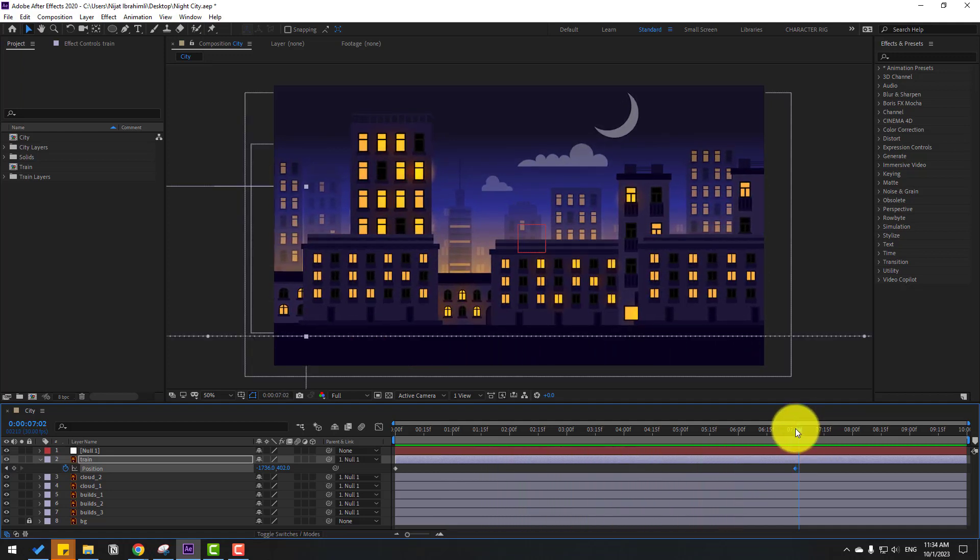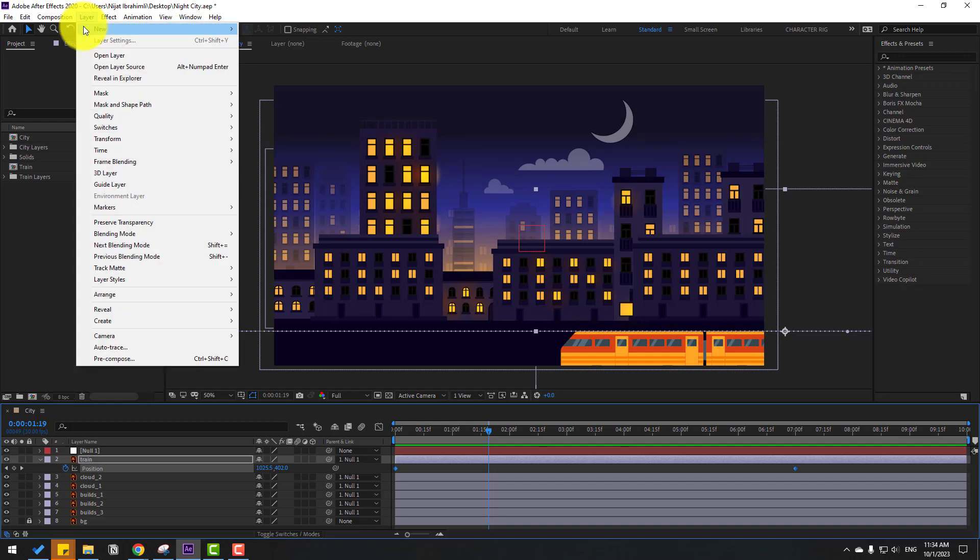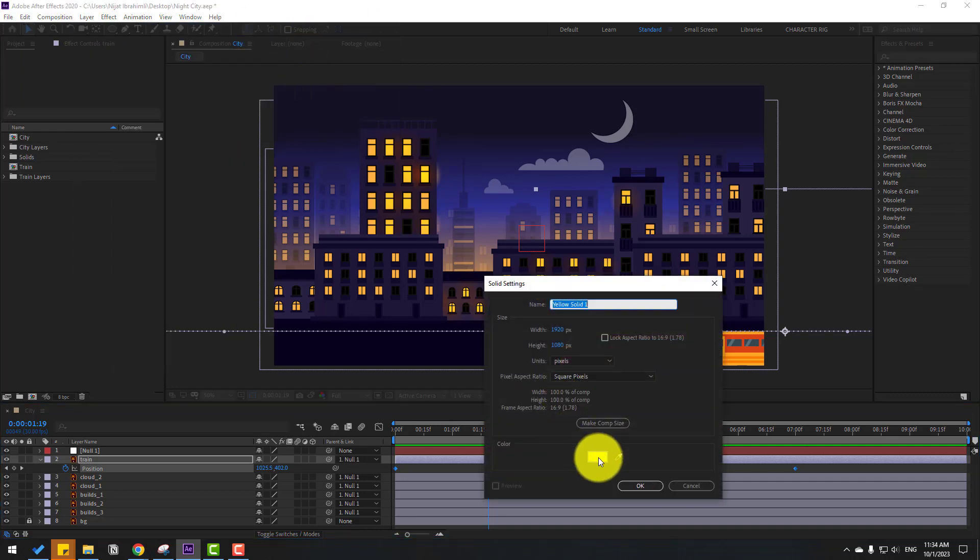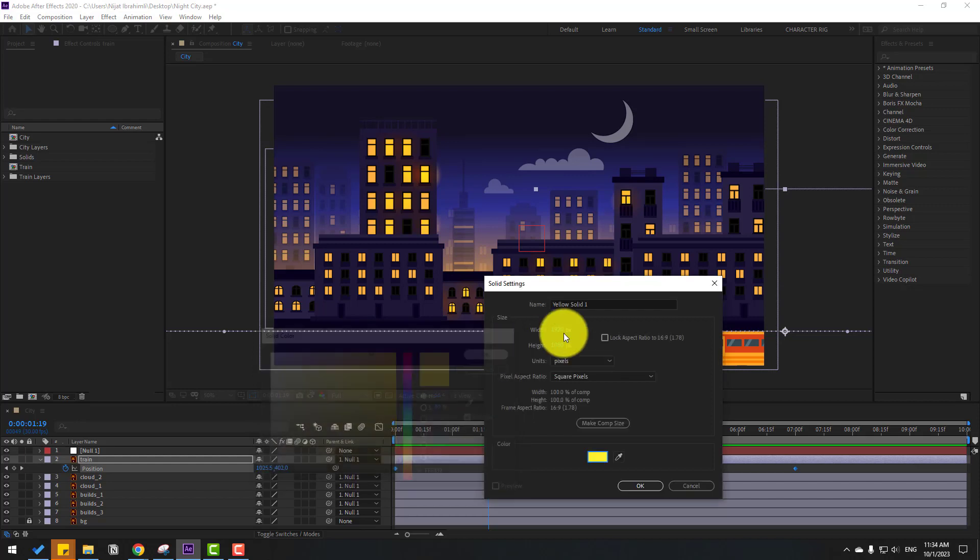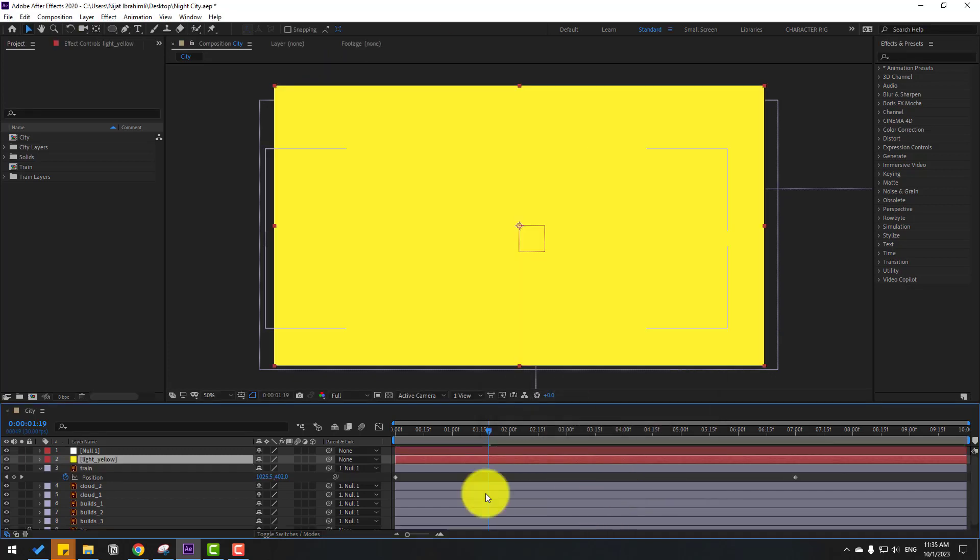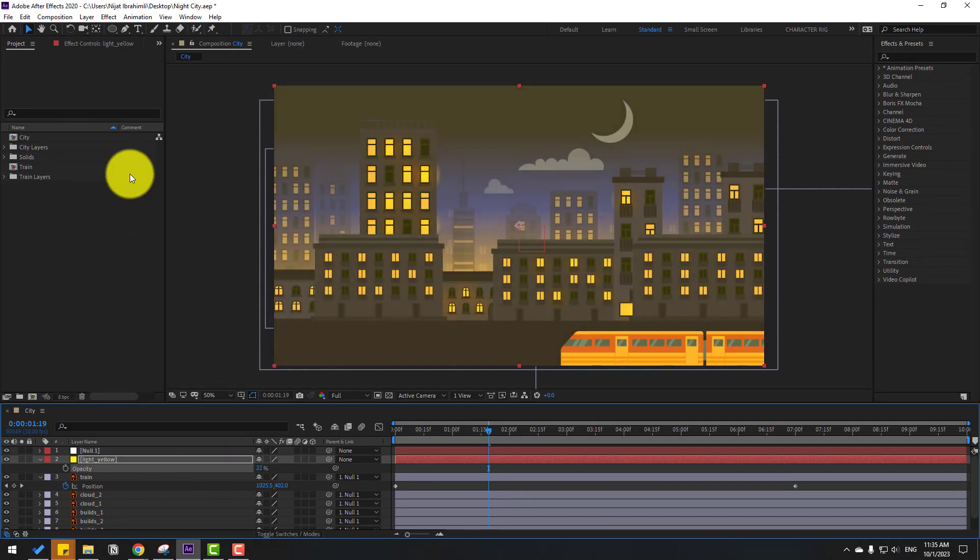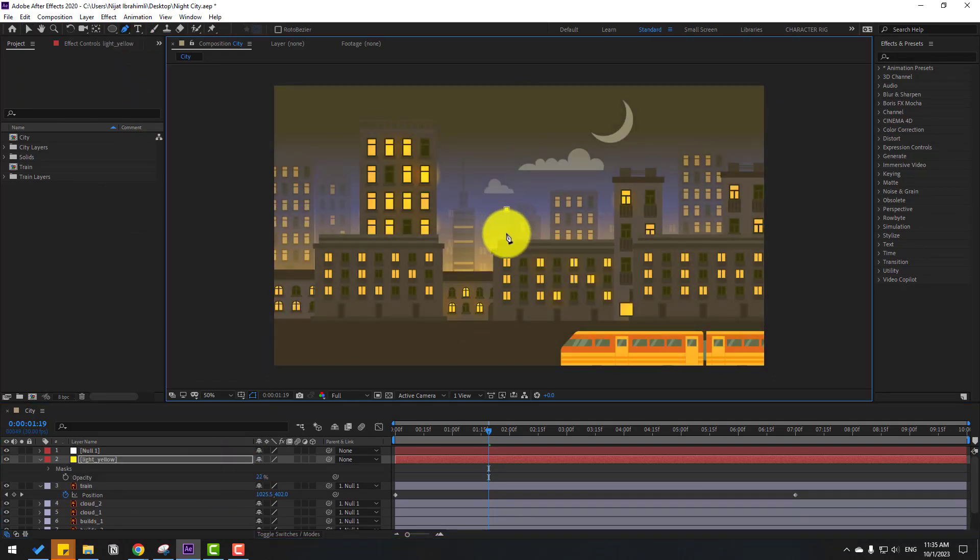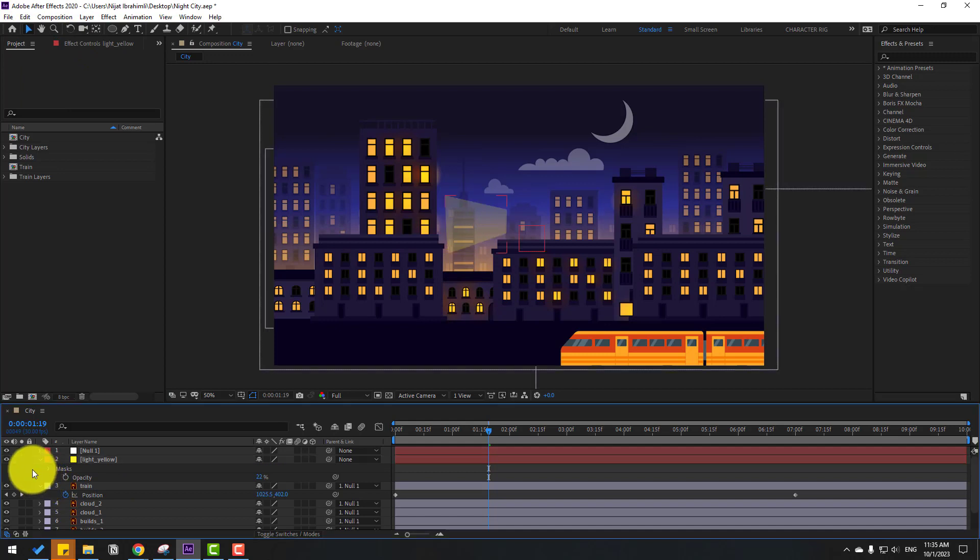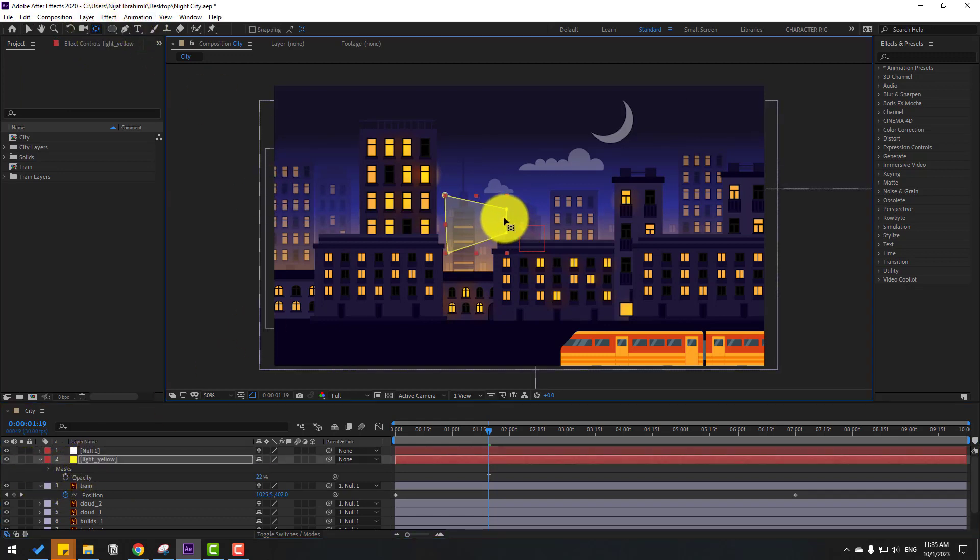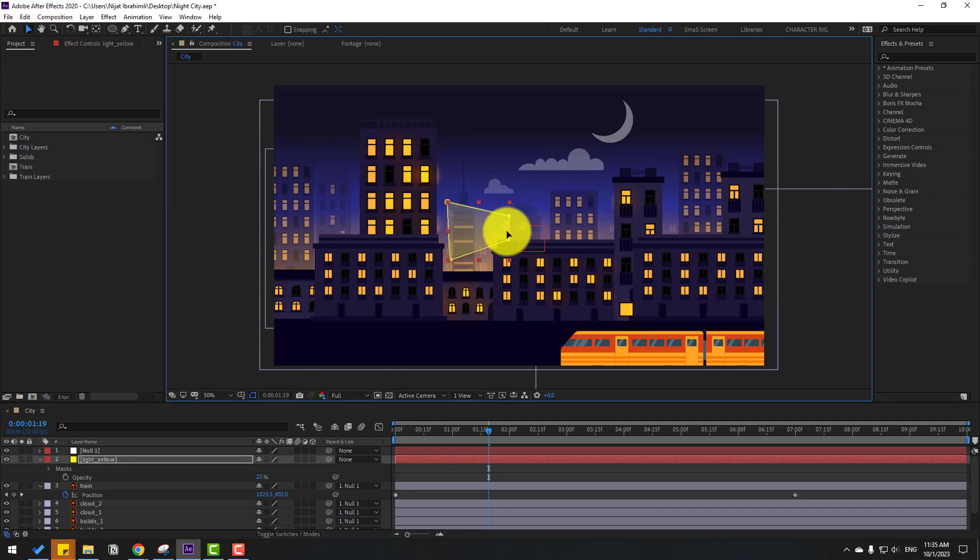Now let's create a new solid layer. Go to Layer, New, and Solid. Change the color to yellow, click OK, and name it light yellow. Click OK. Let's press T to change opacity. Go to pen tool and make one mask like this for the light. Click the selection tool.